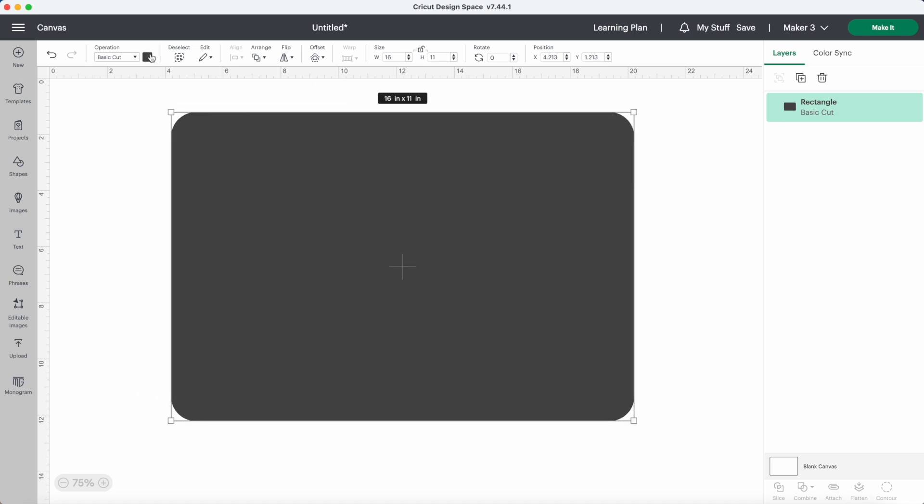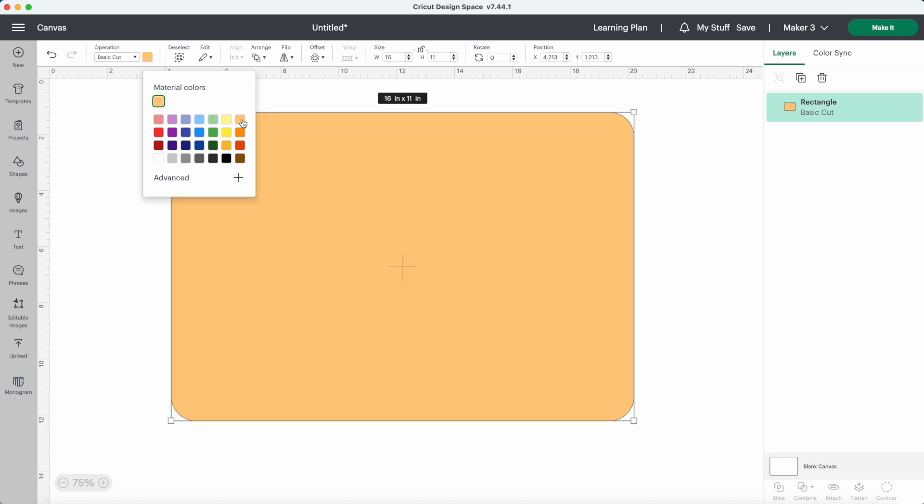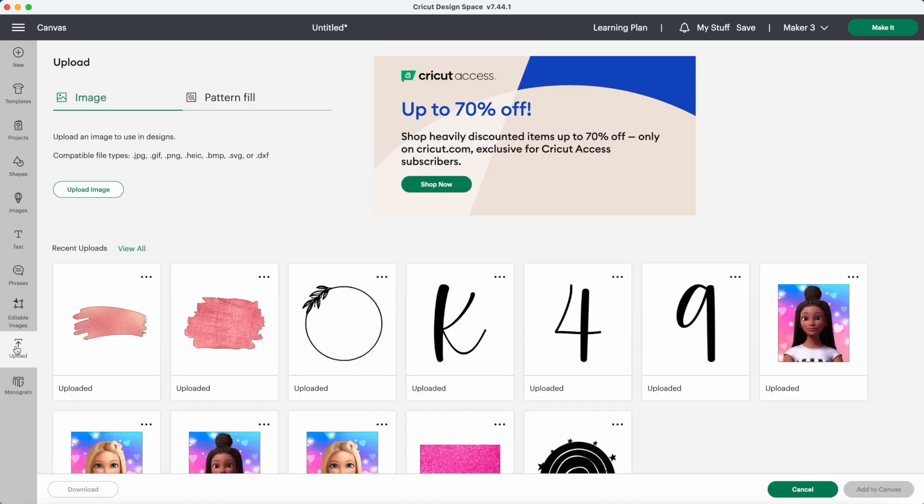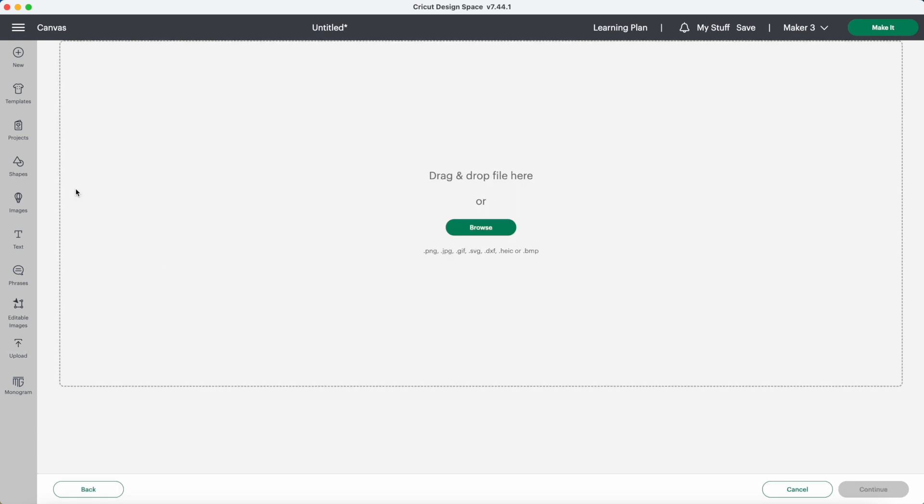I'll just change this color so we can see the design easier. Now I will upload the fall design that I'll be using today. Click on upload, upload image, and I can drag the file for the design right here.